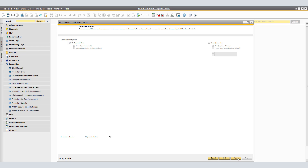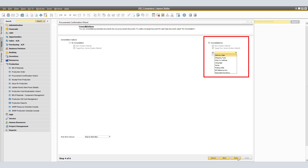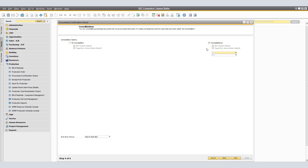Click Next. In the Consolidations window, specify whether to consolidate several sales orders into one production order and which consolidation options to apply. If you want to create one production order per item, choose No Consolidation. If you like to consolidate several sales orders into one production order, choose Consolidate By and select the relevant options. For each item, which is a system default, the documents are grouped by item — that is, one production order is created per item. This setting cannot be changed. You can further specify additional grouping criteria such as delivery date or shipping type. For our example, we're going to uncheck the other option and leave only Consolidate By Item and target series as defaulted by the system.